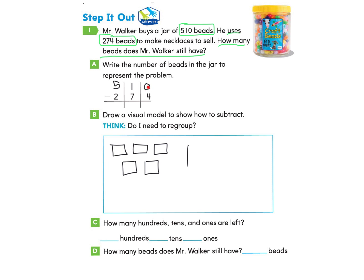I'm going to show my regrouping in red. Starting with zero in the ones, I borrow from the 10 — I cross it out and regroup, making 10 ones. So I've taken that one 10, made it into zero tens, and turned zero ones into 10 ones. Now I can subtract: 10 take away four. I cross out four ones and I am left with six.